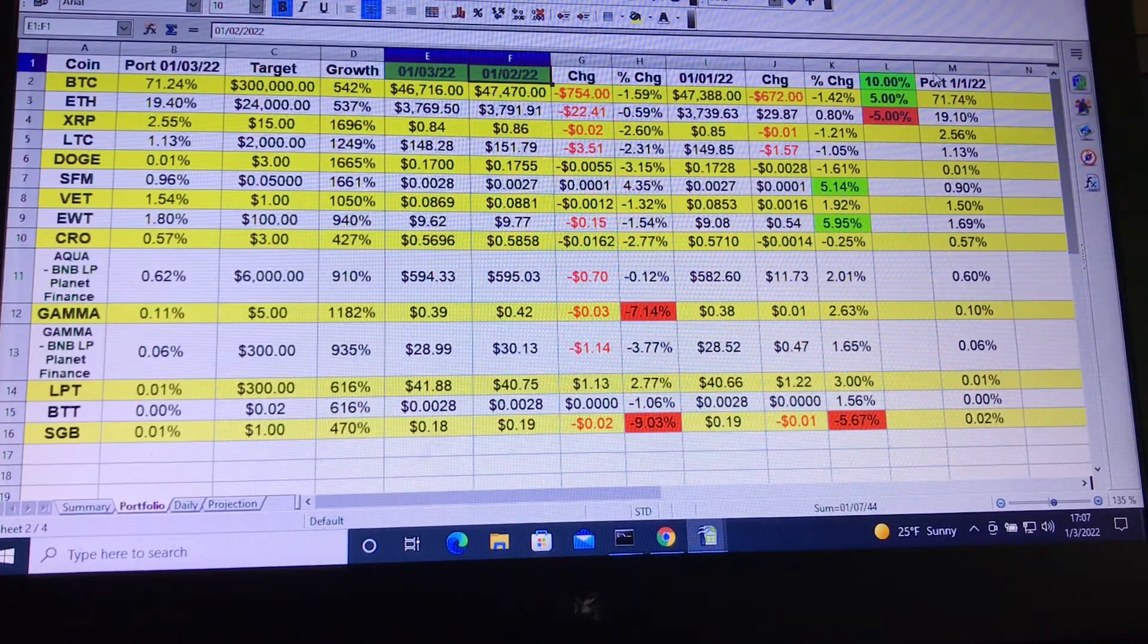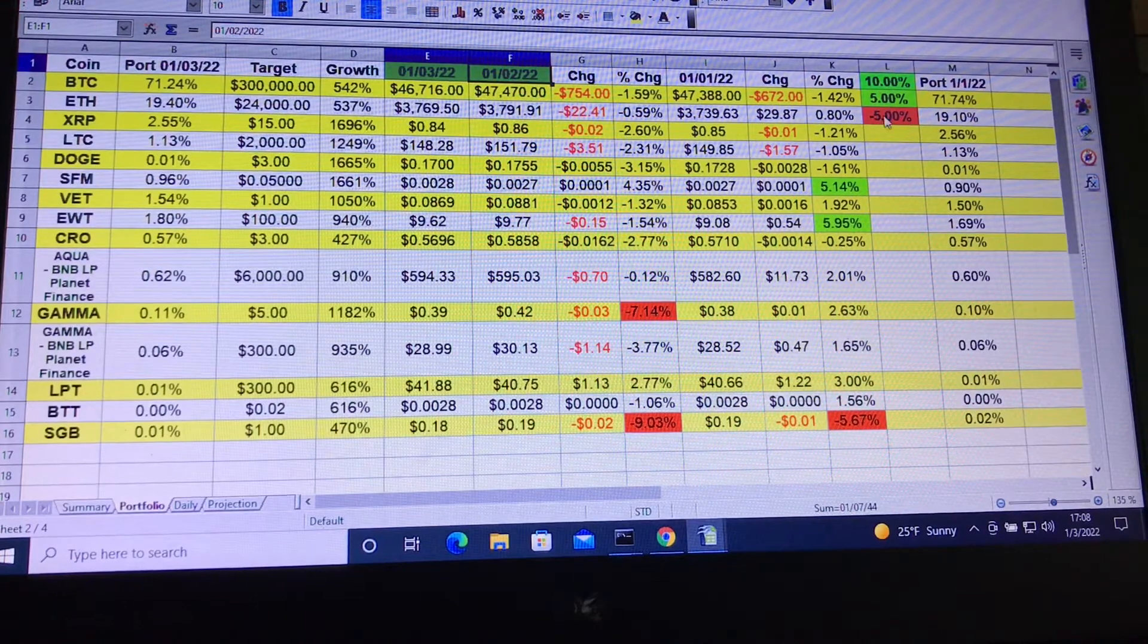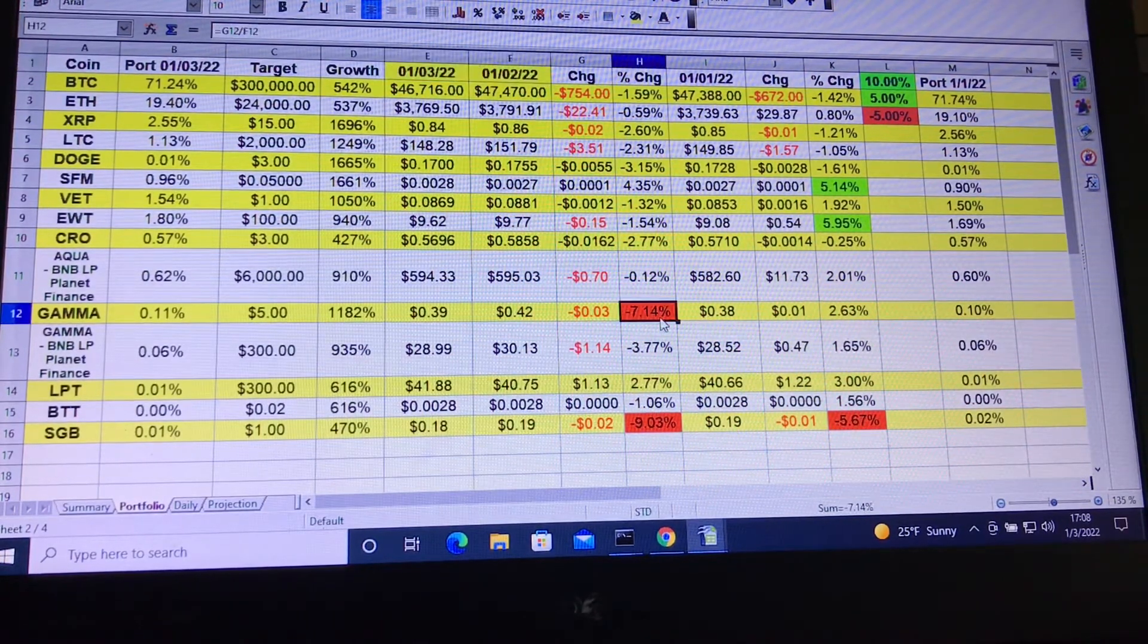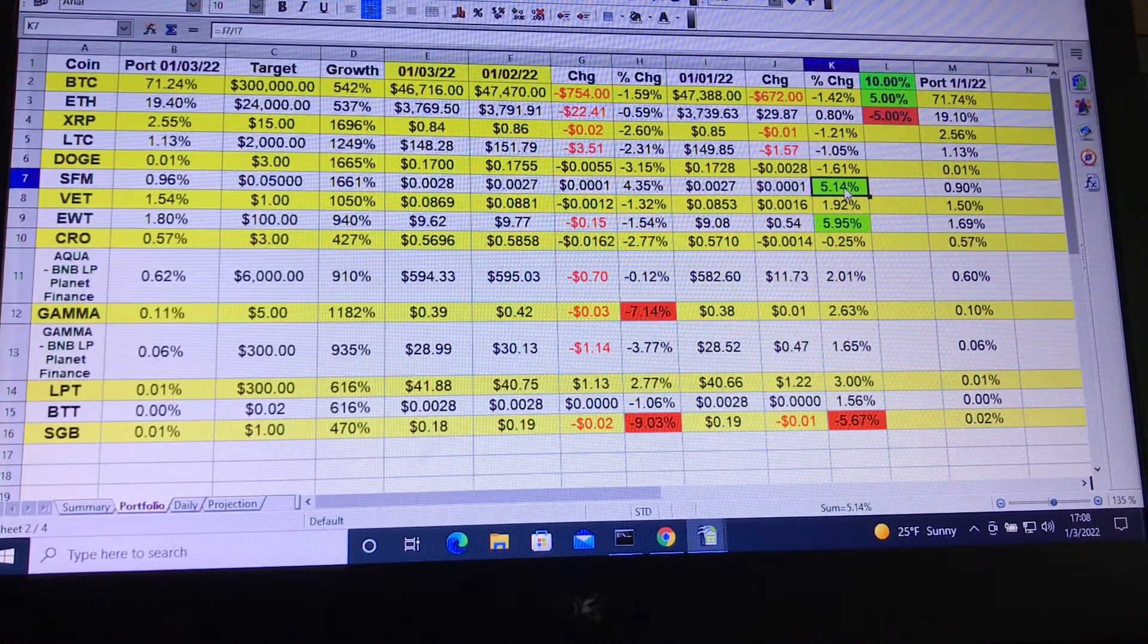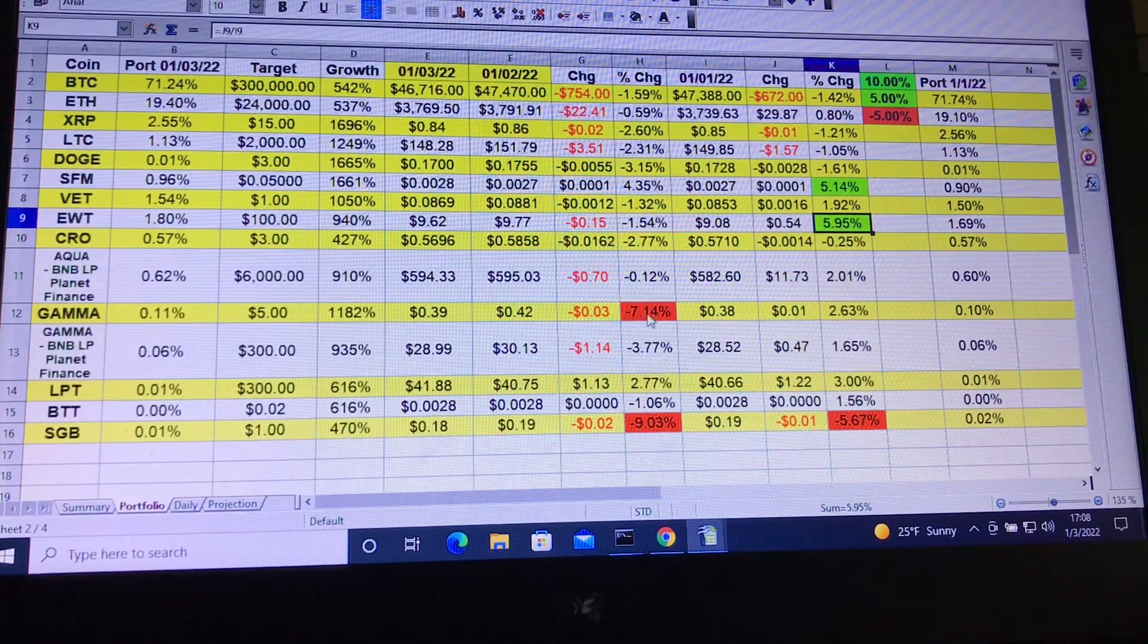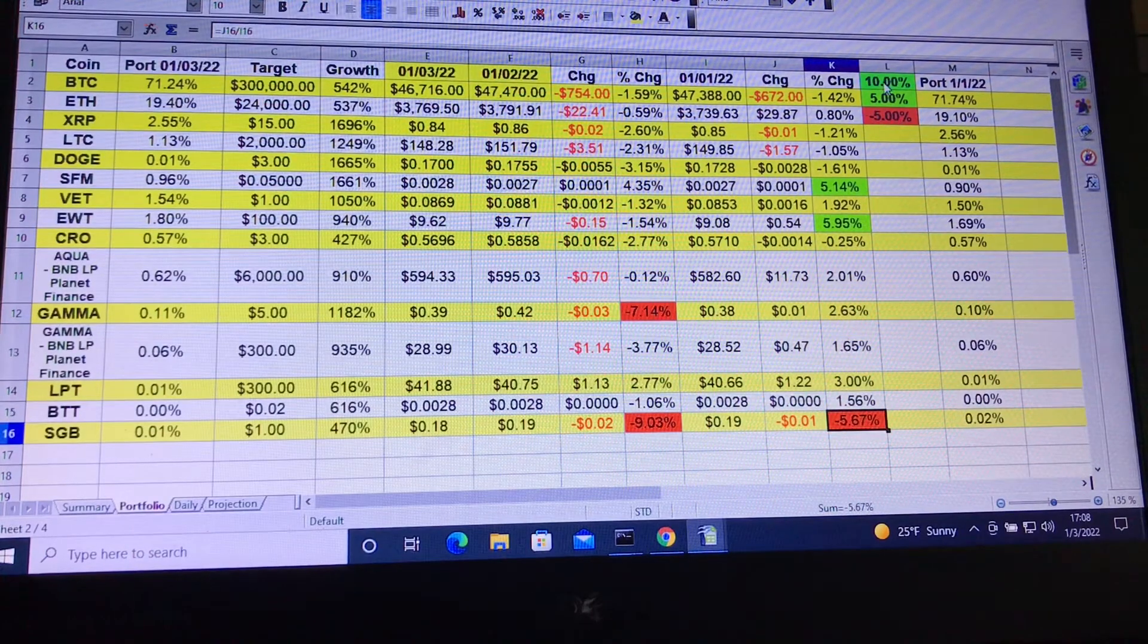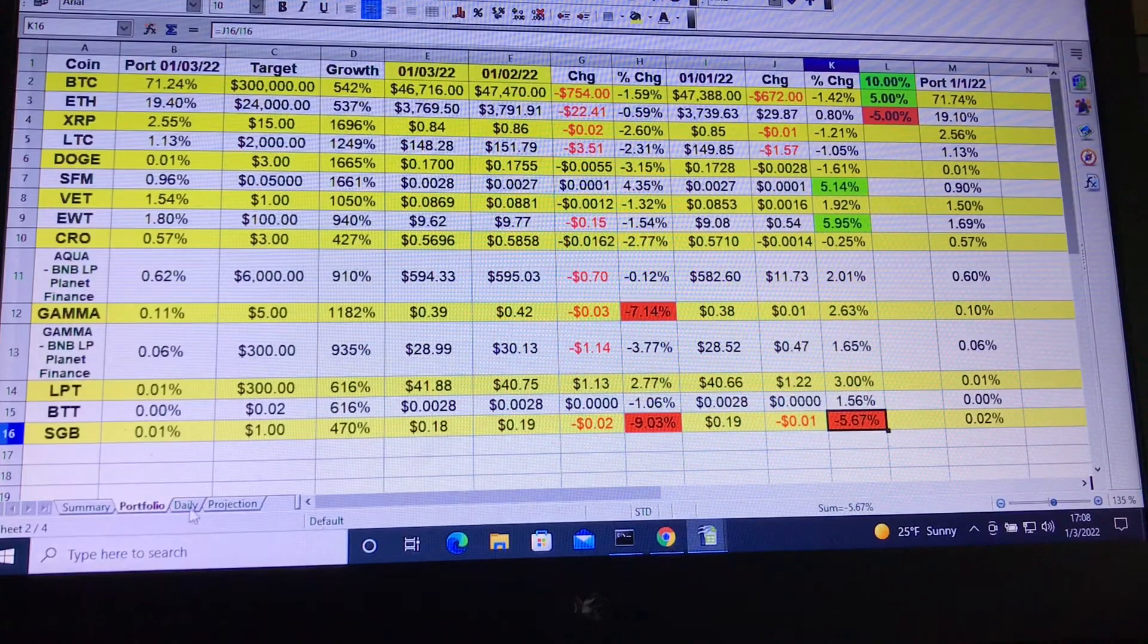You can change cell L1, L2, and L3 to your own percentages. That way the conditional formatting updates in columns H and K accordingly. You can see like SafeMoon and Energy Web Token have gone up over the past couple of days, whereas Gamma and Songbird have gone down based on the conditional formatting. Me using 10%, 5%, and negative 5% growth or decline.